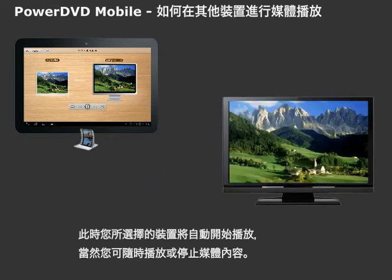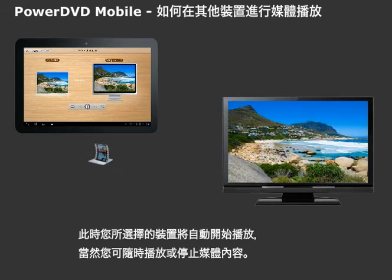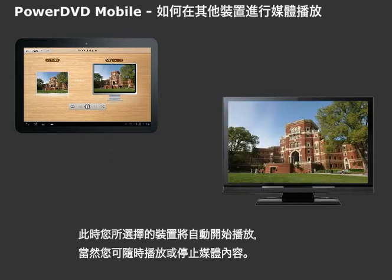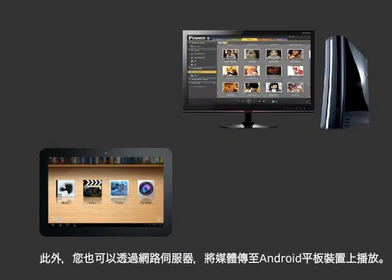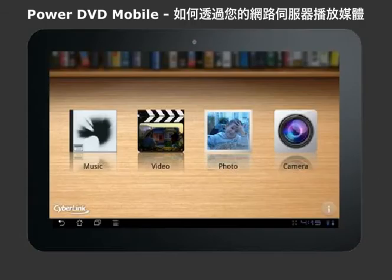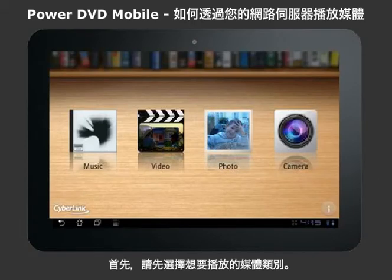You can control playback or stop the file at any time. You can also play media from your network server to your Android tablet.